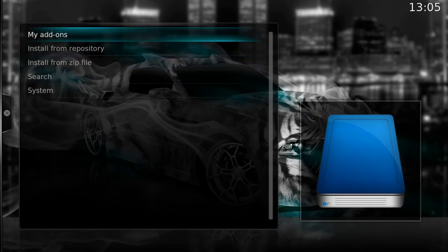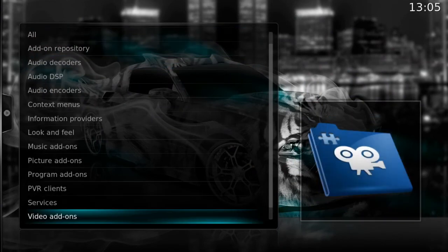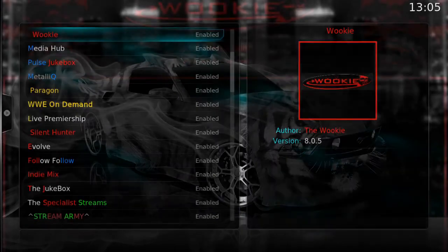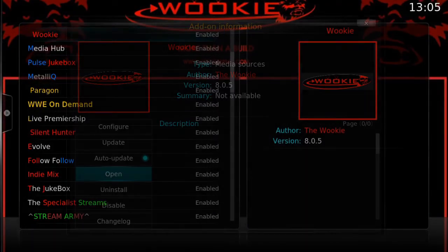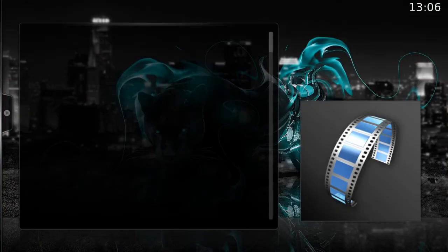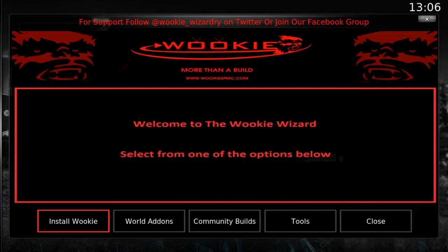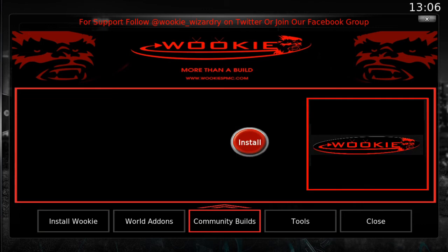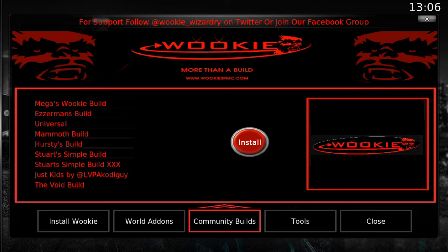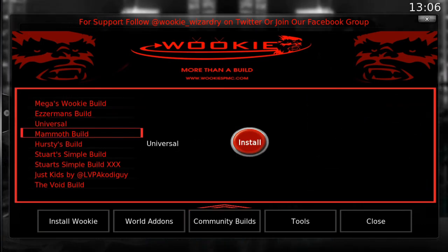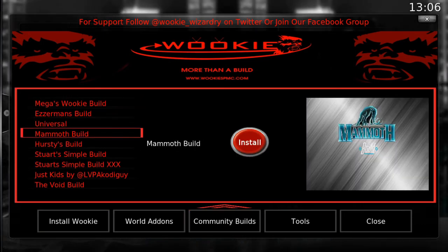We go to My Add-ons, Video Add-ons, and then to Wookie. We click Open, and this will open up the Wookie Wizard. We go across to Community Builds, then we scroll to Mammoth Builds and across to Install. And that's how you install the Mammoth Build. Very simple.